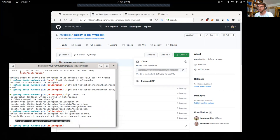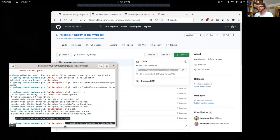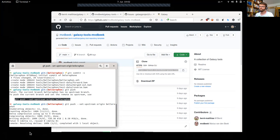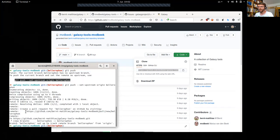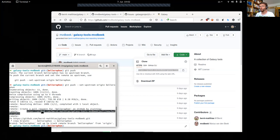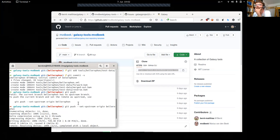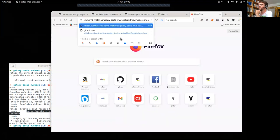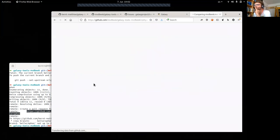We need to push to a new upstream branch. The output already contains the link you need to open in order to create a pull request. What I did is add the tool to my local repository and then push it to the origin repository — my fork. Now I can create a pull request from my fork to the original repository.